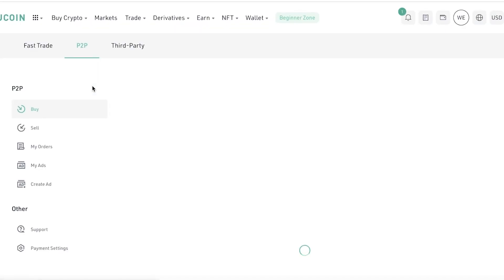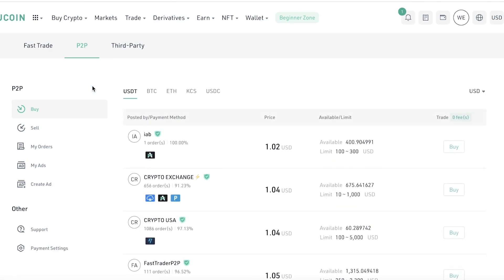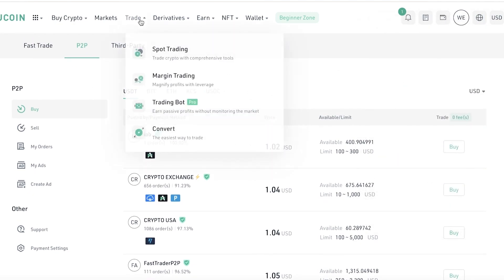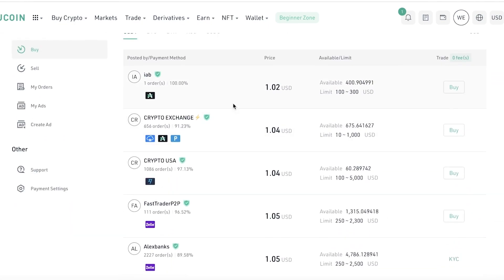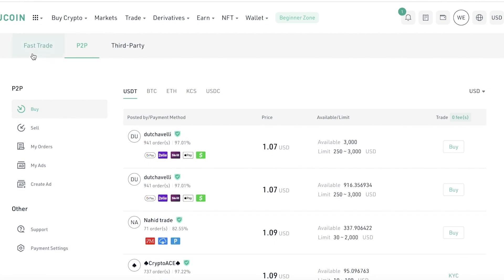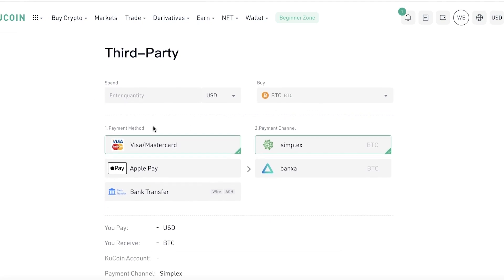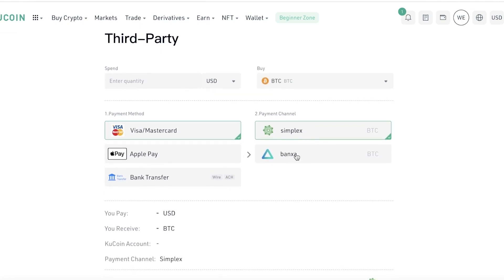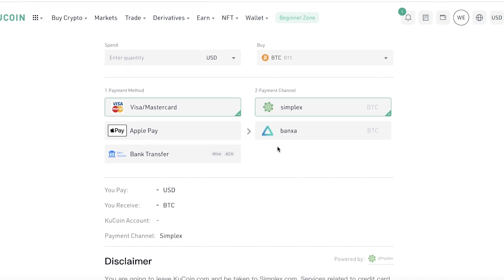You also have person-to-person trading options where you can purchase crypto directly from another person. This can get you a lower price — when depositing fiat and doing a direct convert you might pay a premium of a couple of dollars, but with person-to-person trading you can usually find a lower price for the token you're looking for. There are also third-party payment options like Simplex or Banxa if you don't have a basic payment method available.